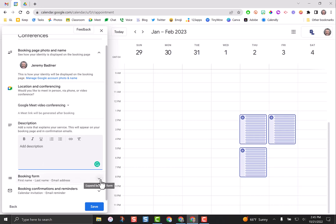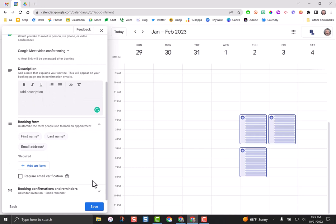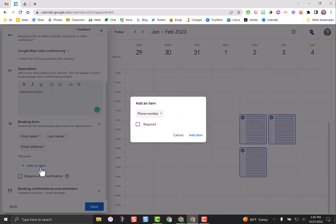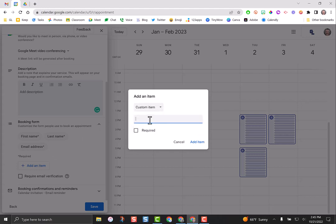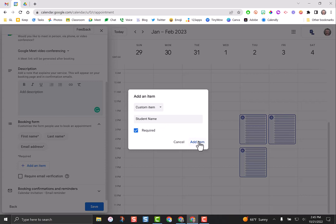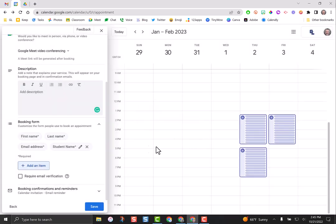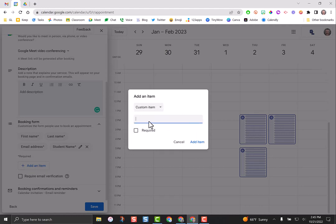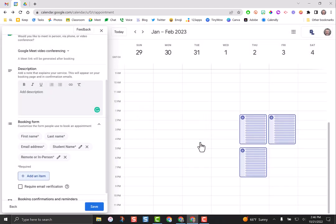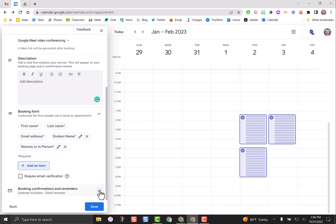The booking form is important. By default, it records the first name, last name, and email address of the person signing up. But there are a couple more pieces of information I might want. If I click add an item, I can make a custom field and say student name, because sometimes the last name of the parent doesn't match. I want the student's name. I'm going to add another item, go to custom and say remote or in person. I want them to tell me if they're going to be a remote conference so I know I have to click on that Google Meet link, or if they're in person, I know they're just going to show up in my classroom. Click the required button so they have to answer it.